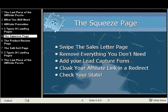So you remove everything you don't need, keep what you do need, and add your lead capture form. With your lead capture form, you're going to send them to your autoresponder. The autoresponder will capture their name and email, add them to your list, and then return back to a page that you tell it to — your redirect page, which is your cloaked link, and that's going to send them to the sales page.